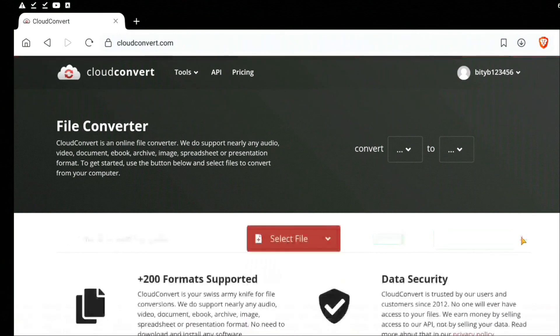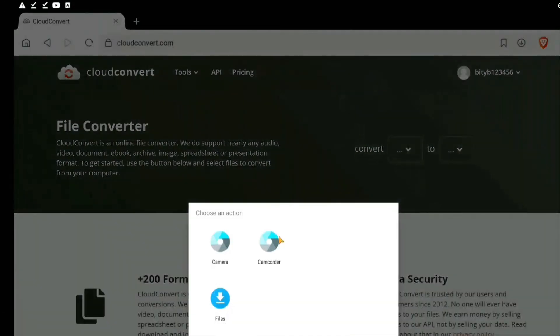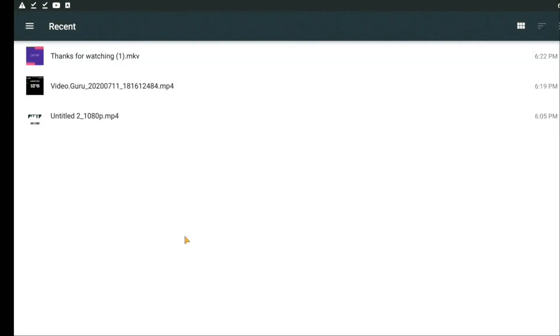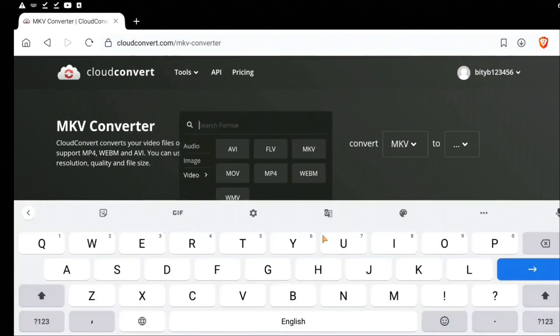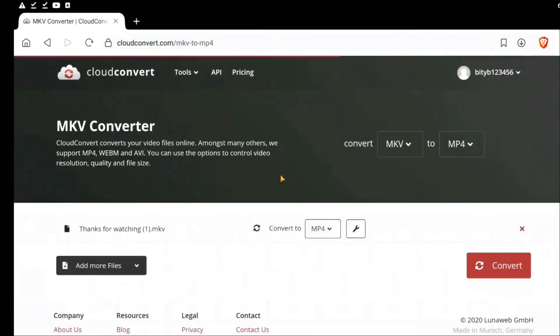Once you have signed in, select the file that you require to convert. Here it is an MKV format. The format that I require should be in MP4.